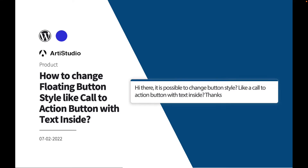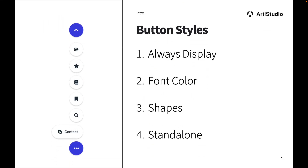In this video we're going to be discussing multiple different options that you can apply to a Floating Awesome Button. The first is the 'Always Display' option, the second is font color, the third is shapes, and the fourth is standalone. We'll discuss all of these options so you can style the button as you like and create a floating call-to-action button.